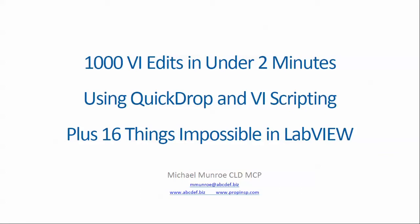This is Michael Munro from Abledee, a Complete Development Engineering firm. I'm a CLD and I've been using LabVIEW for over 20 years. Today I'm going to demonstrate how to use a LabVIEW add-on and simple scripts to perform over a thousand VI edits in under two minutes.